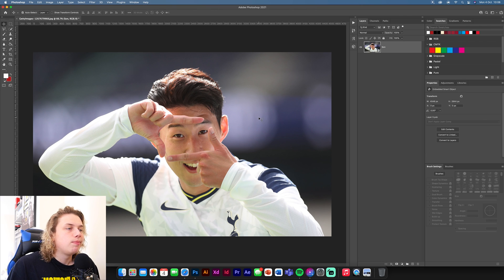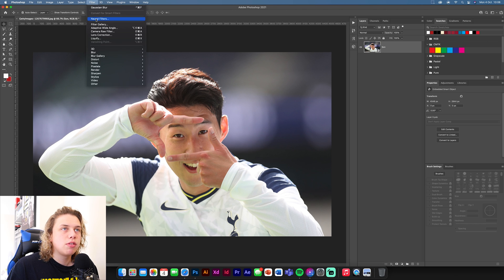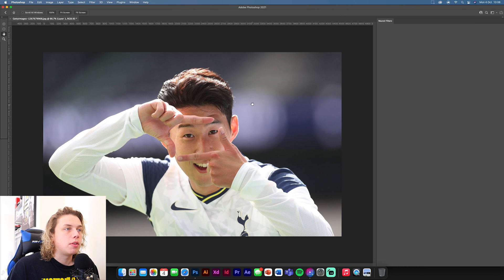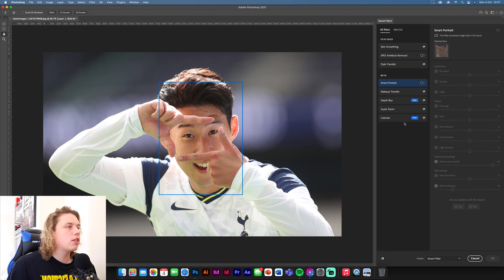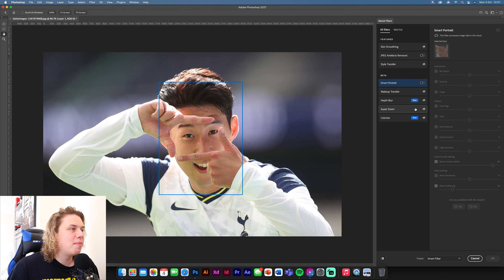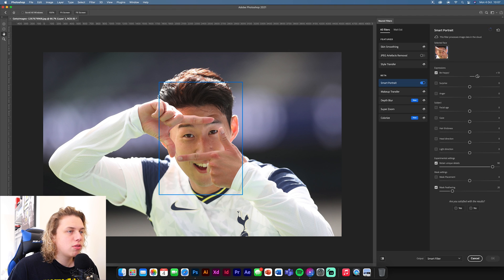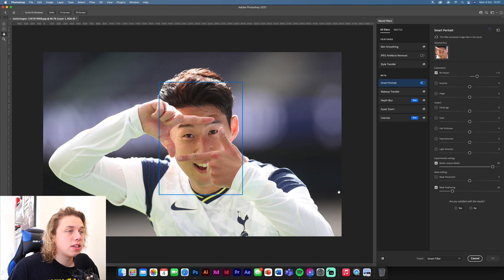Now we're going to add neural filters. Go to Filter, then Neural Filter — you'll see it right there. Click it and a tab on the right side will pop up. There are lots of different things you can do with this. There's smart portrait — you can change his expression or something like that. Once it loads, you might see it. I don't know if it's going to work because his hand's in the way. This is a 'be happy' one — as you can see it's loading, doing something to the design. It might not make a difference because he's already smiling.